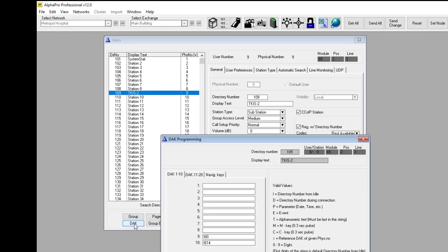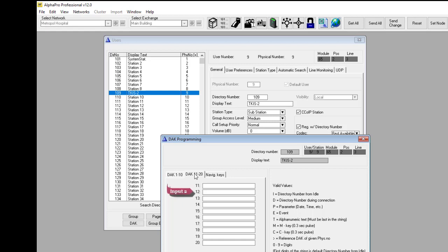The input number 1 of the TKIS is mapped to dock entry number 11. The input number 2 is mapped to dock entry number 12, etc.